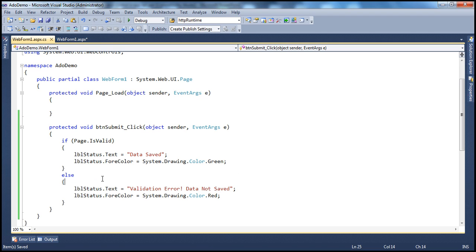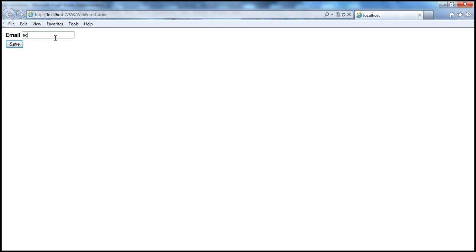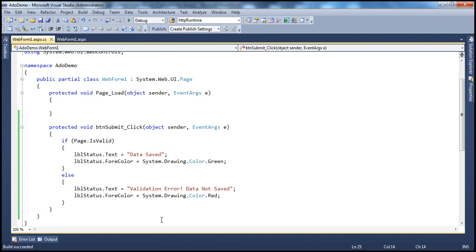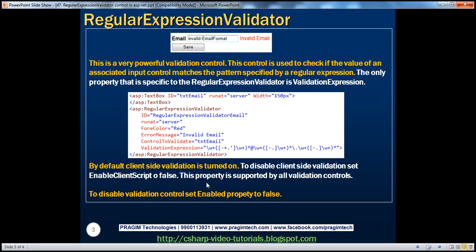Now let's run this — remember, we have disabled client-side script generation. If I enter an invalid email address and click Save, the validation happens on the postback, not on the client. All validation controls support the EnableClientScript property.